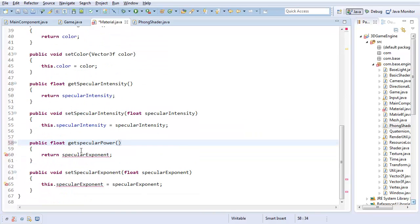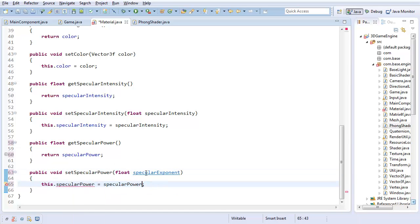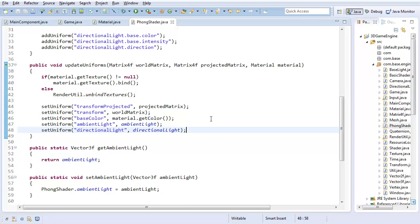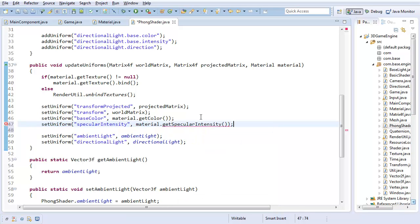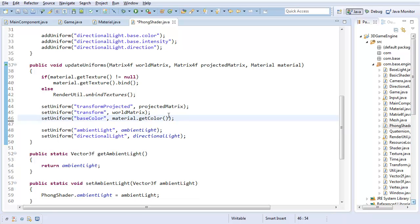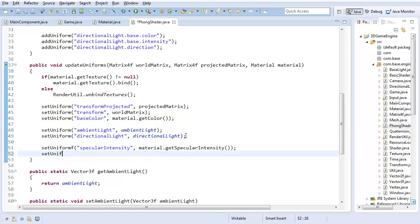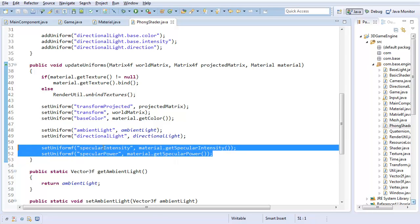Get specular power, it's going to return specular power. Set specular power, set specular power. I could have used refactoring tools, but I was lazy. So now we go back to our fog shader. And we're going to set our uniforms based on the material property. So we're going to set specular intensity to material dot get specular intensity. Set uniform f specular power to material dot get specular power.